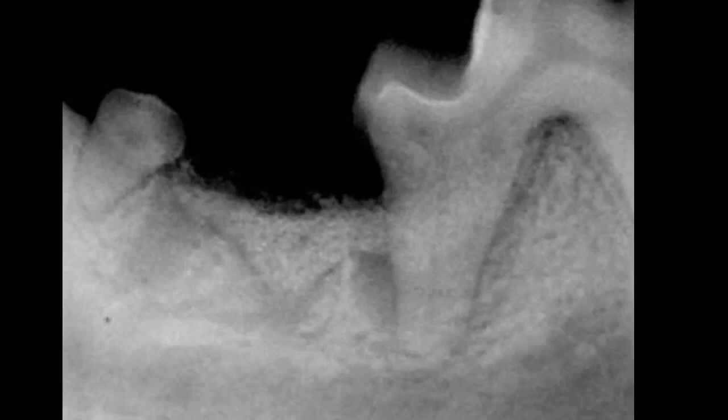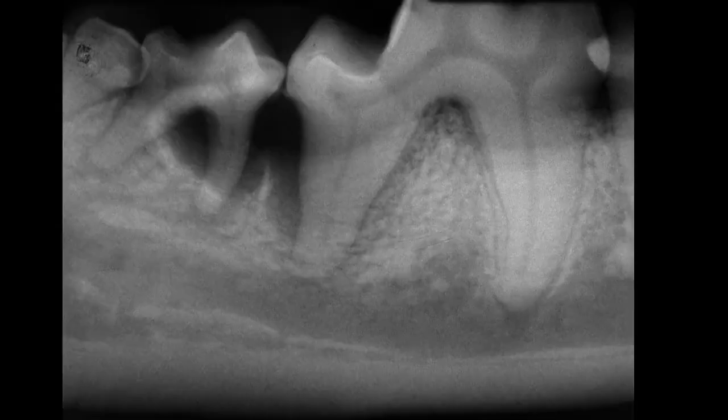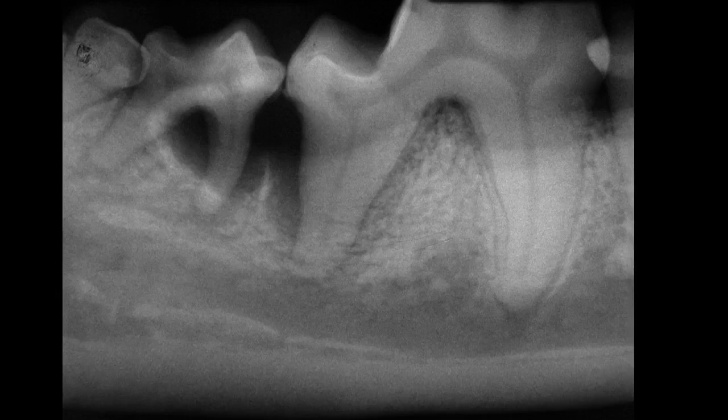Consil is an osteoconductive graft — it forms a matrix for osteoblasts to attach to and increases surface area for attachment, but it does not have components that actively cause bone to grow. That's in contrast to an osteoinductive graft, which I'll show in a moment, that does have components to help stimulate bone growth.